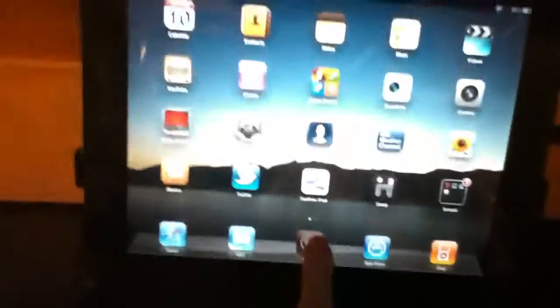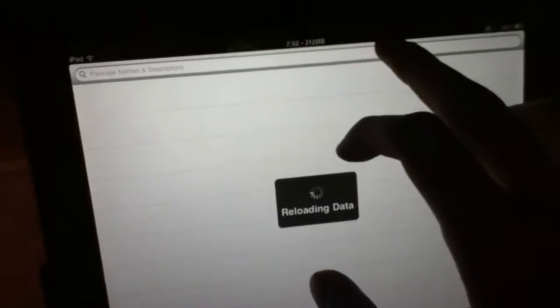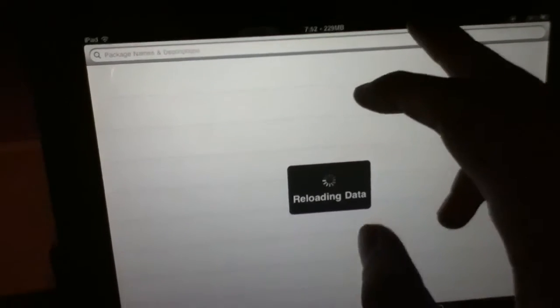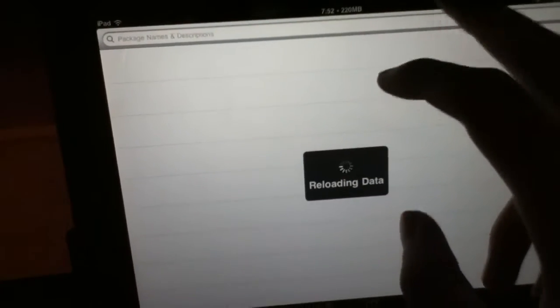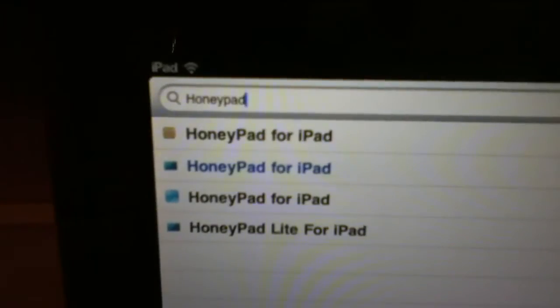What you need to do is go to Cydia and search for Dreamboard. And then if you already have that, or after you get that, you want to go to Search and type H-O-N-E-Y-P-A-D. Honeypad for iPad.